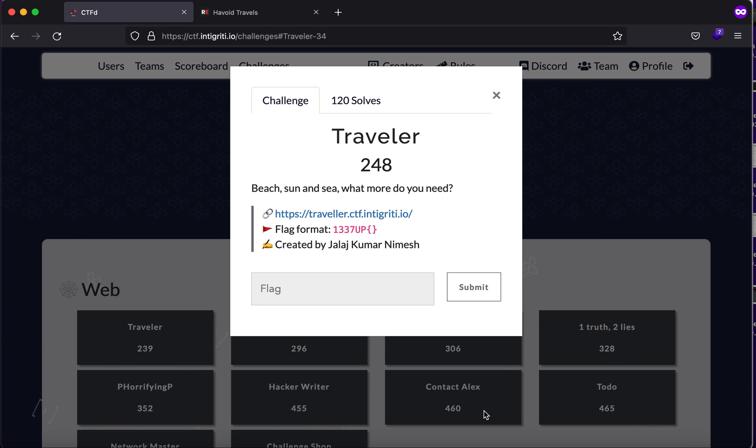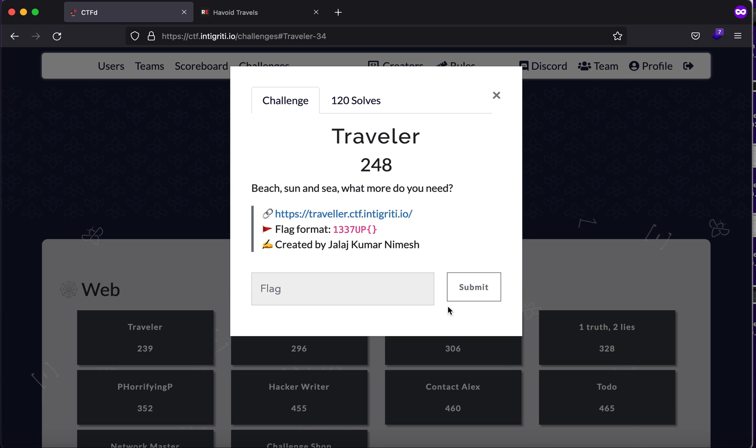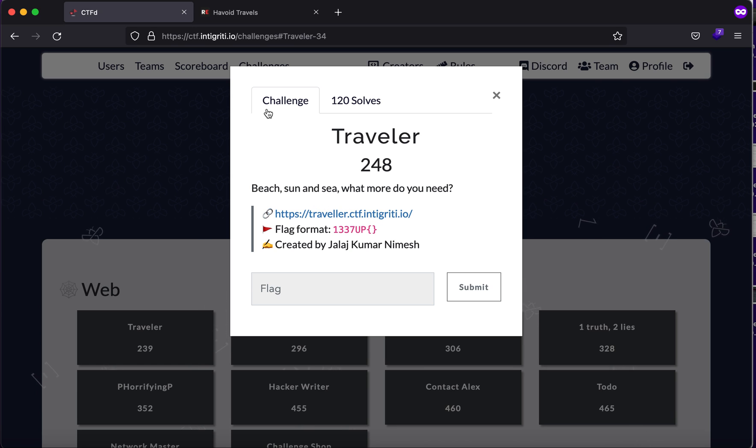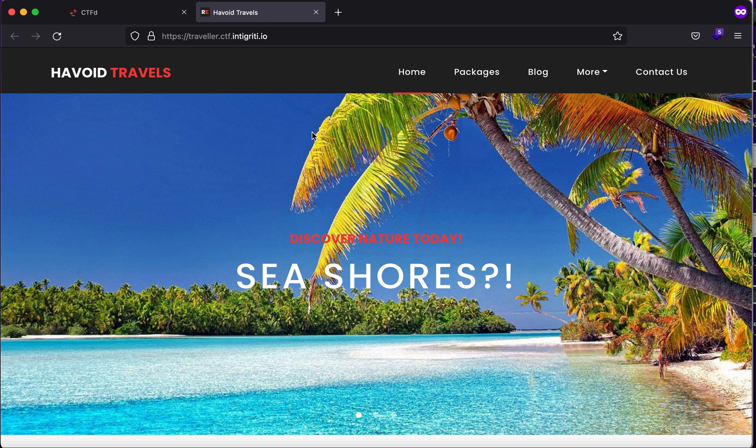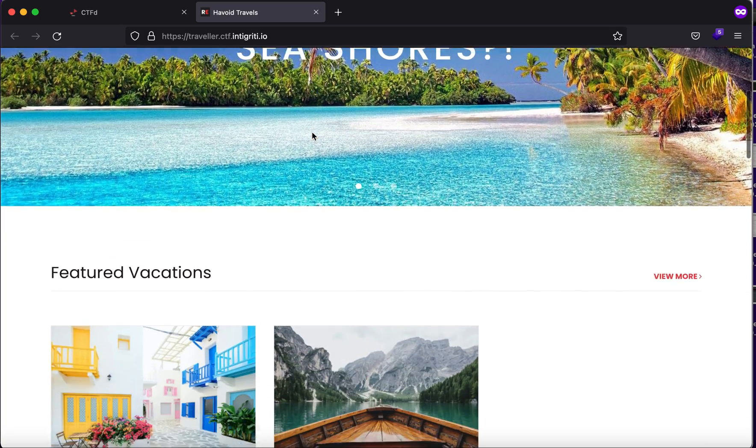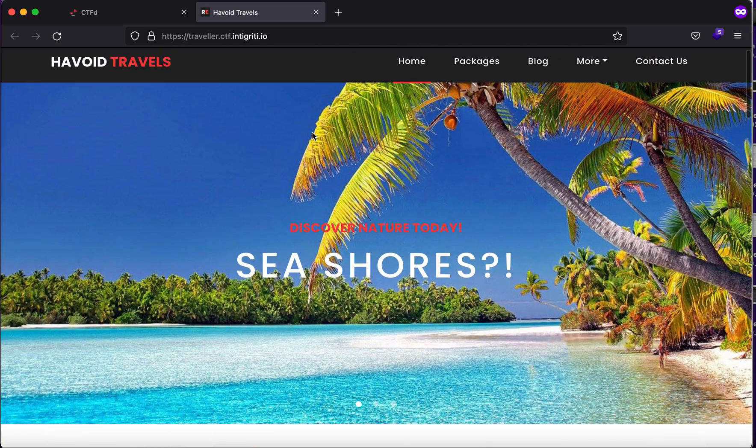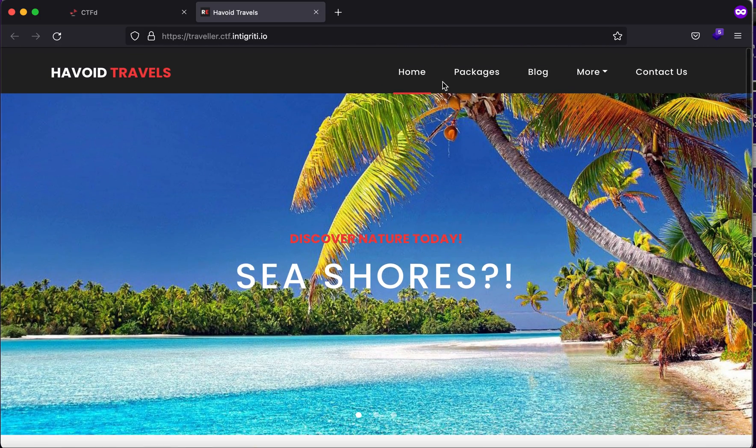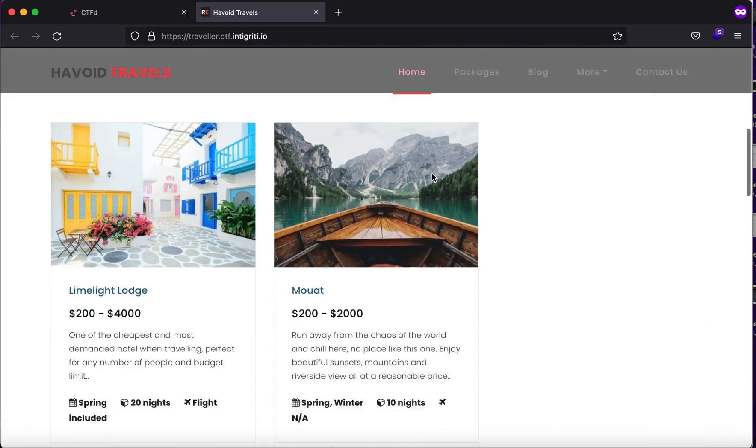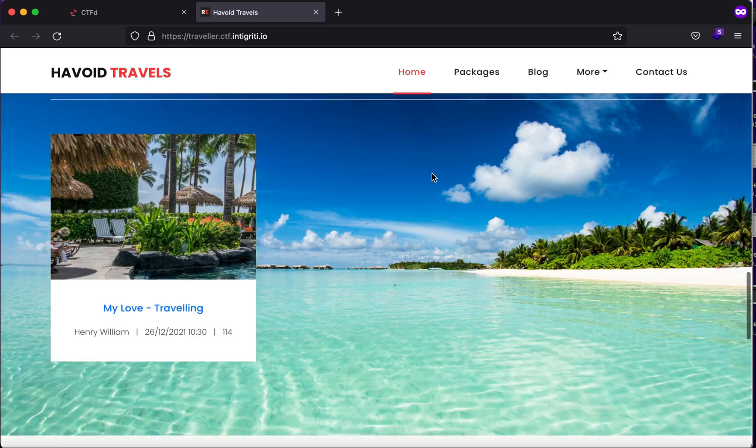Hello everybody, my name is Rahul, and in this video we'll be looking at a challenge called Traveler in the Integrity CTF Capture the Flag competition. It says beat sun and c, what more do you need? We are provided with this IP on this port address, and as you can see, we have a beautiful website here.